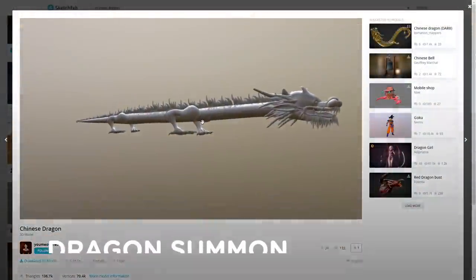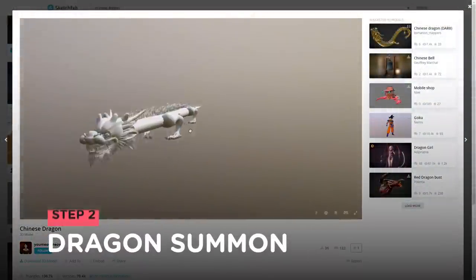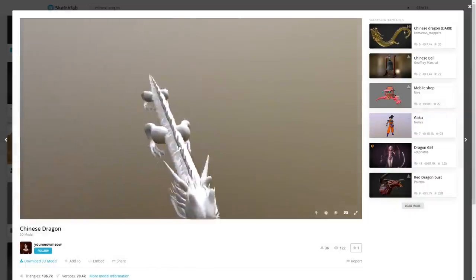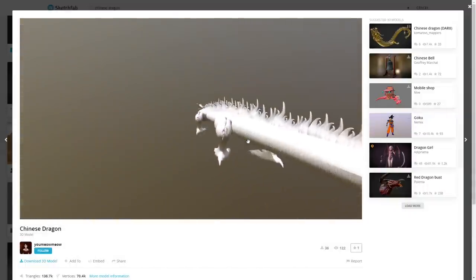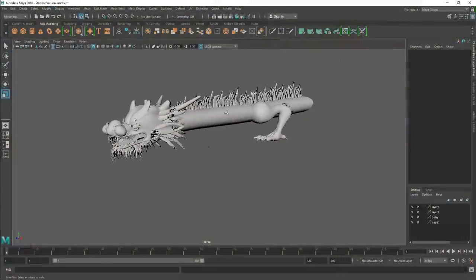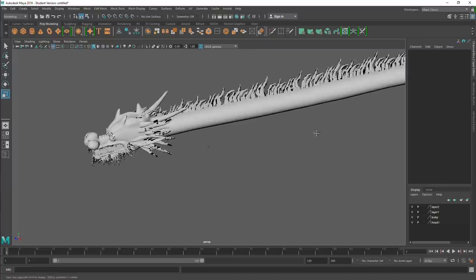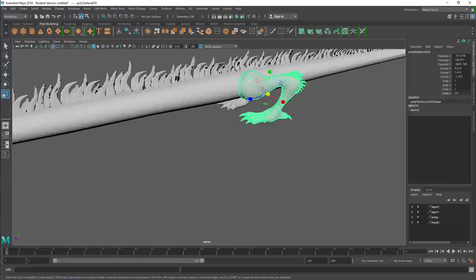So I headed over again to Sketchfab to download this 3D model of a Chinese dragon by YuMeowMeow. I had to do some adaptations on the 3D model, so I've used Maya to open it up and remove the legs from the dragon.